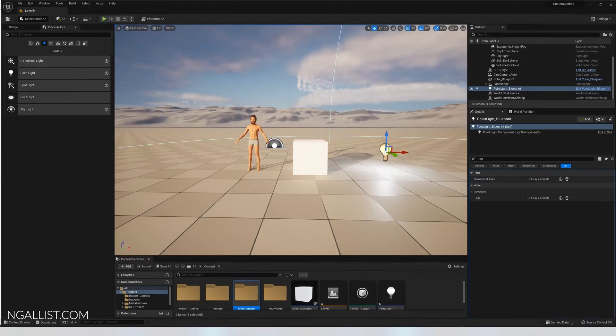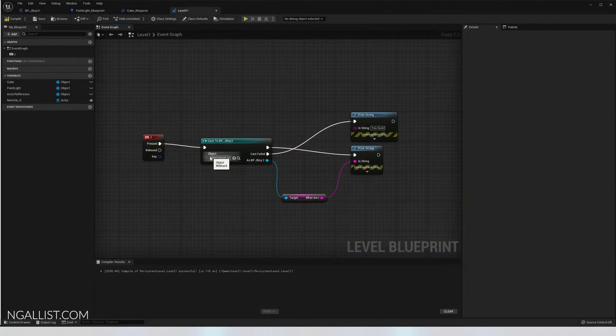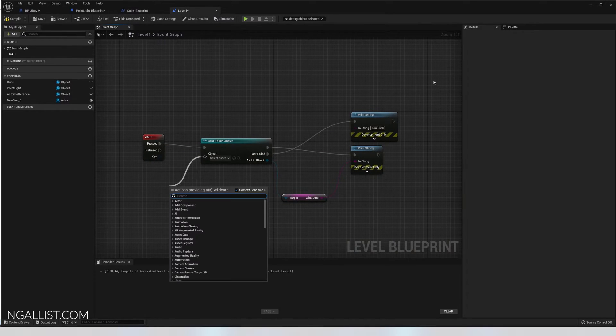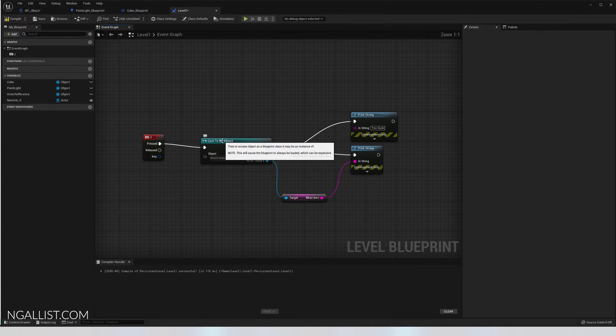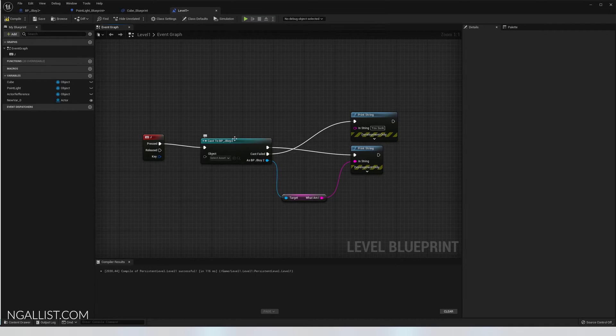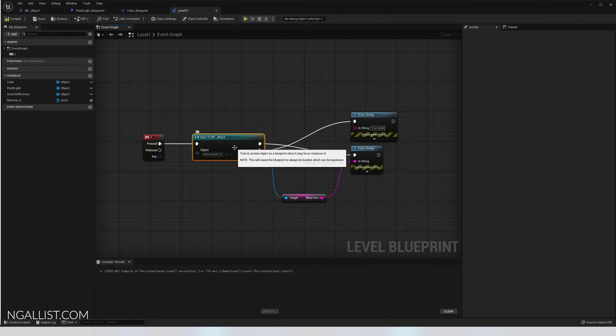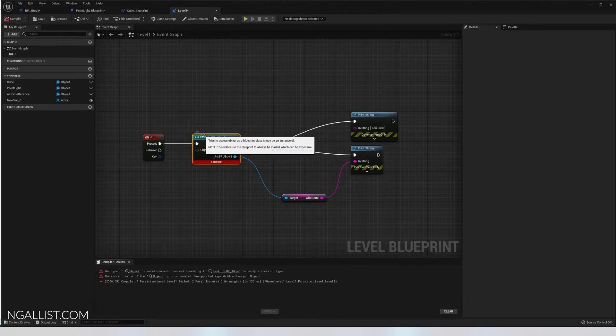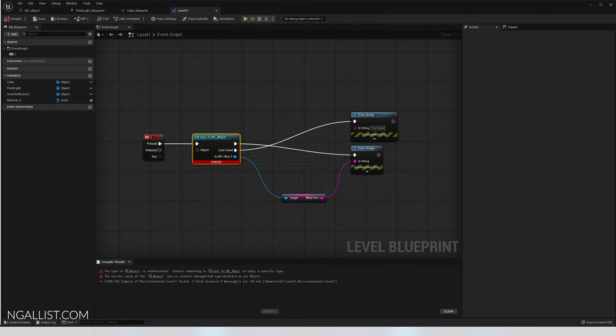I am going to go on a tangent real quick and try to explain to you what this object wildcard is and why we need it. Because you would say I literally say cast to my blueprint that I need the information from. What else do you need, Unreal Engine? I literally told you the name of my blueprint.